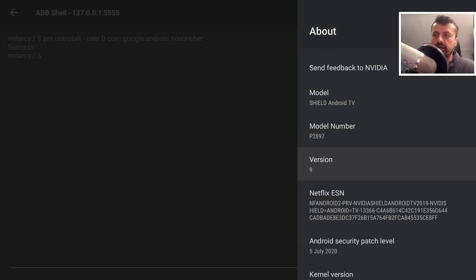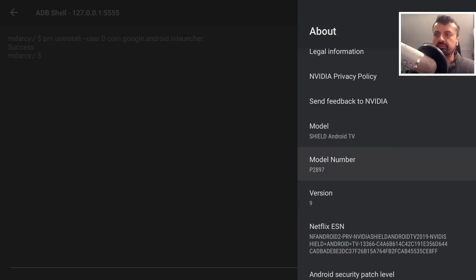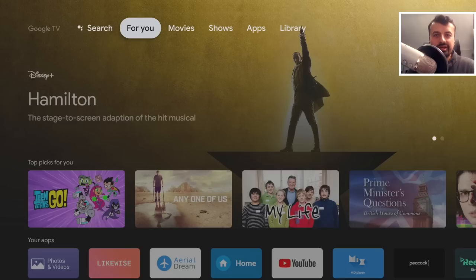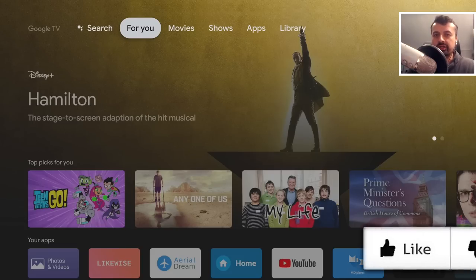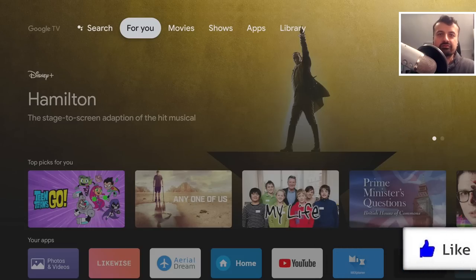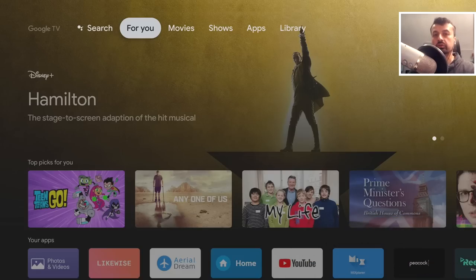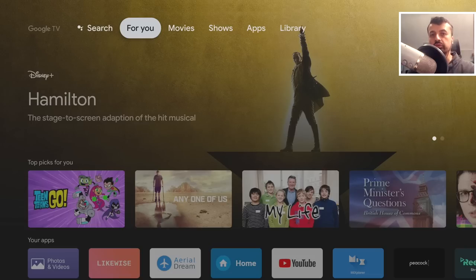Here we are on my Nvidia Shield Pro, running the latest version of the software. Watch what happens when I press the home key — one press and we are now inside the all-new Google TV launcher running on my Nvidia Shield Pro. This is the new Google TV launcher which is going to be standard across all new Google TV devices.